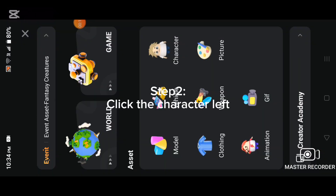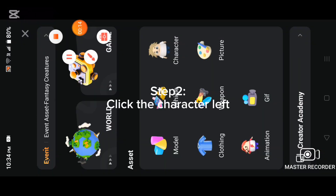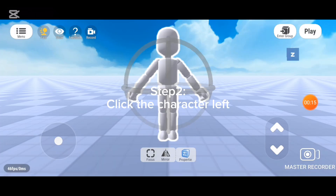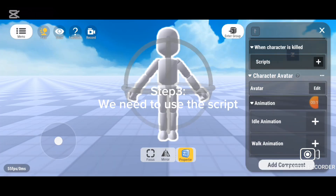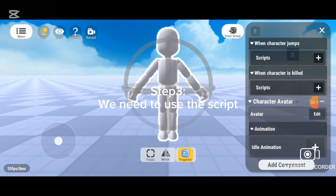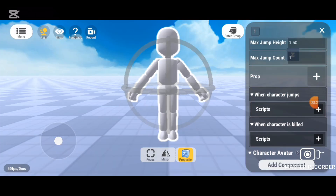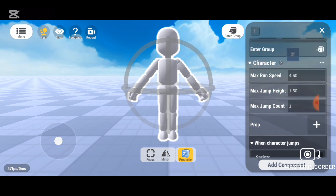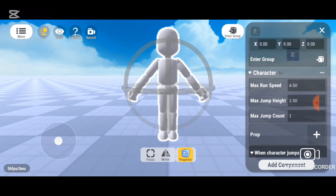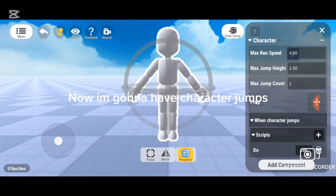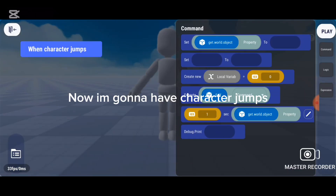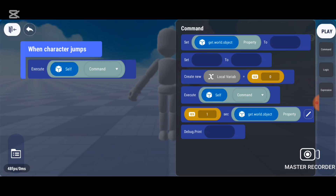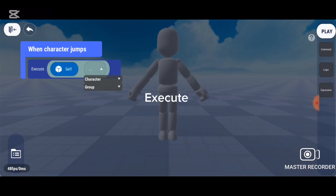Step 2: Click the creator and left. Step 3: We need to use a script. Now I'm going to have the creator job. Execute.